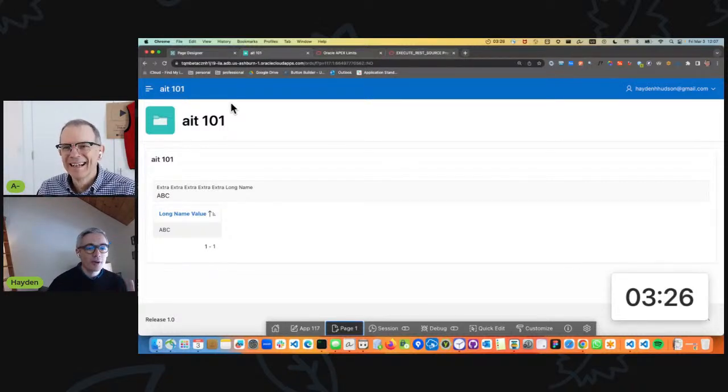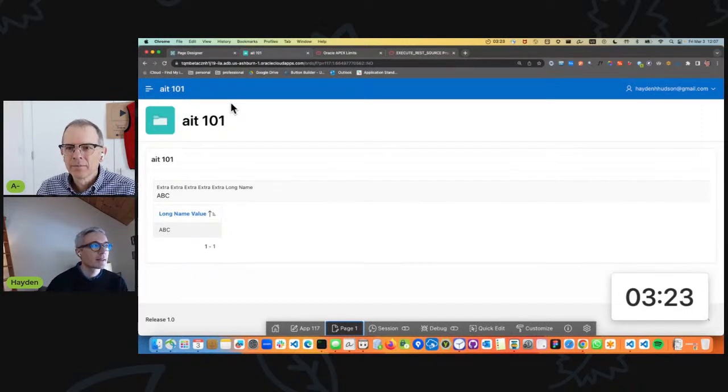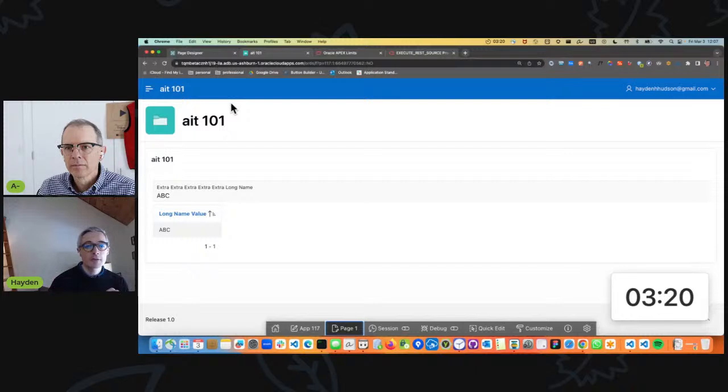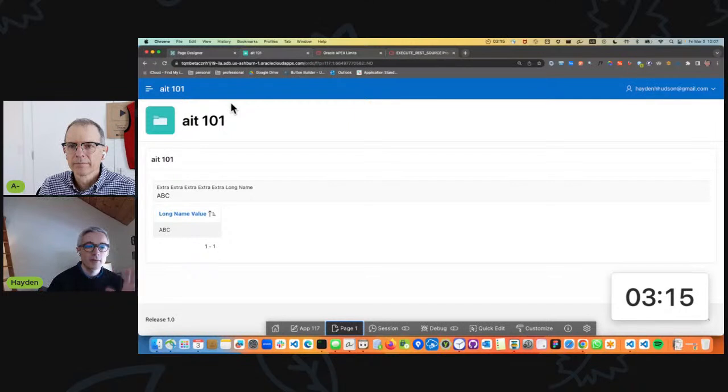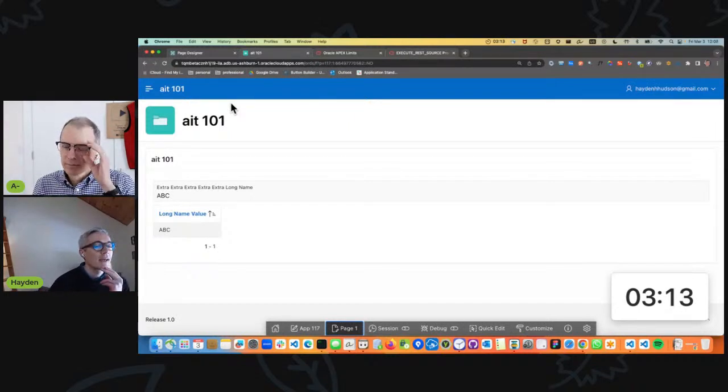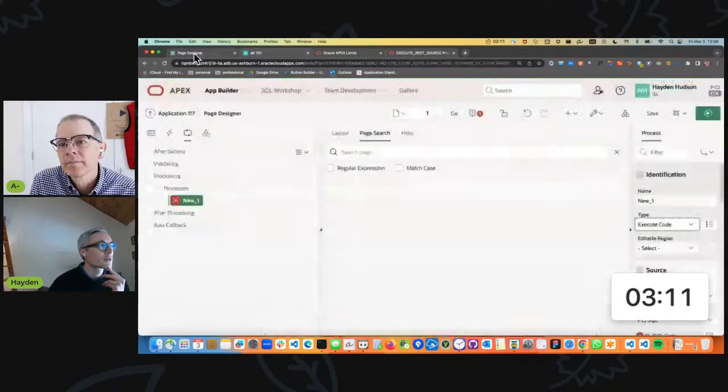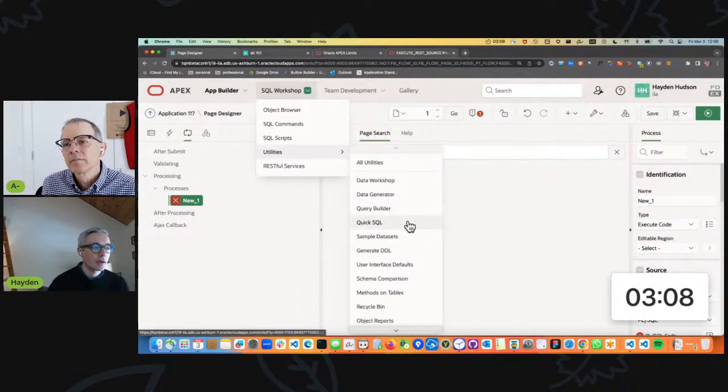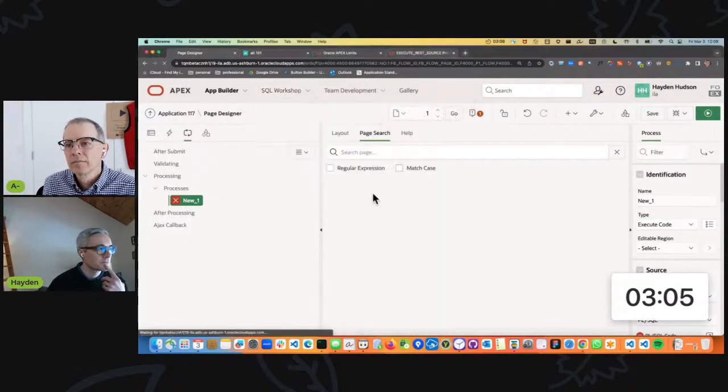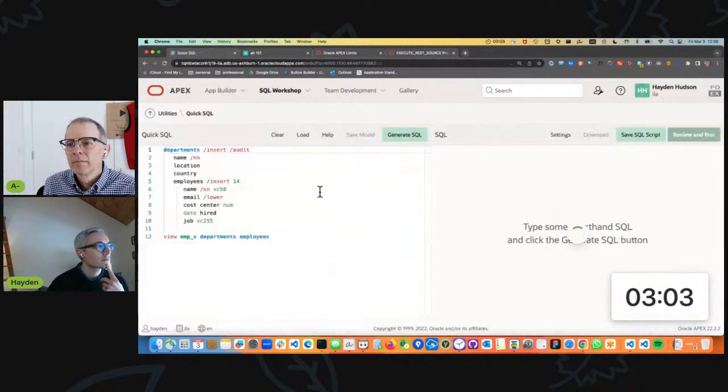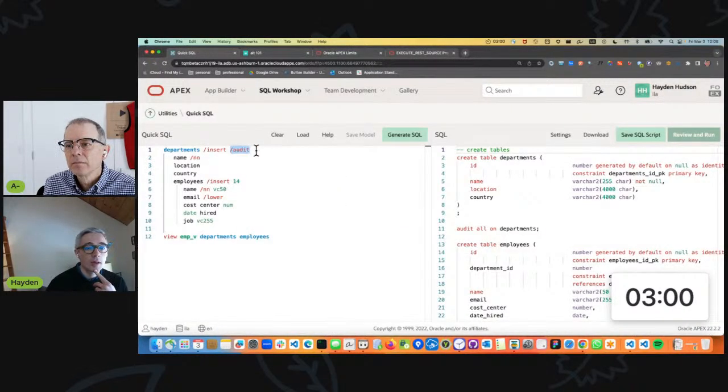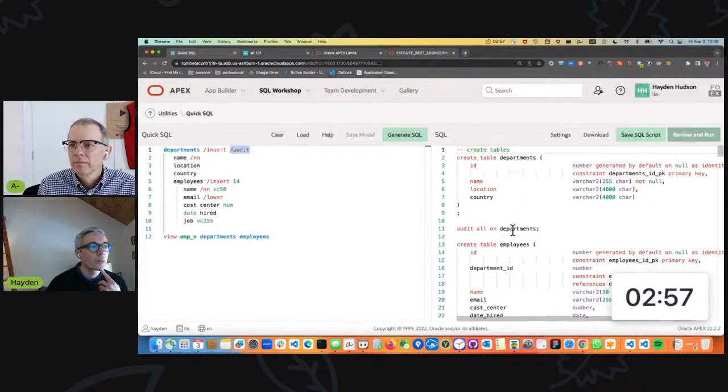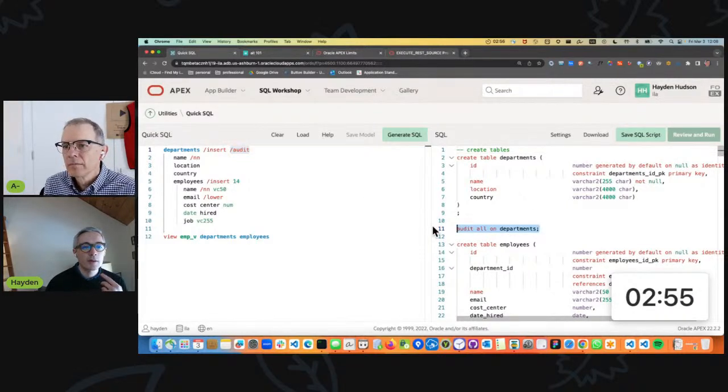Second gripe. This is also being a source of confusion to me. It has been a source of confusion to me that in Quick SQL, again another thing in APEX that I use all the time...